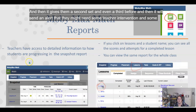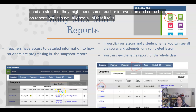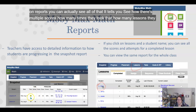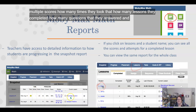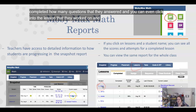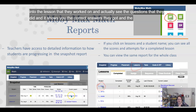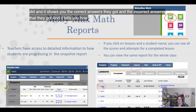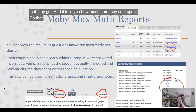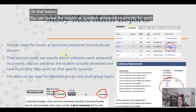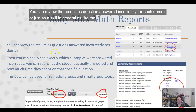In the reports you can see multiple scores, how many times they took the lesson, how many lessons they completed, how many questions they answered, and you can even click into a specific lesson to see the exact questions — correct answers and incorrect answers — along with how much time they spent on that lesson. You can review results by questions answered incorrectly for each domain, or just as a skill in general — like the whole geometry band or each individual standard within it.